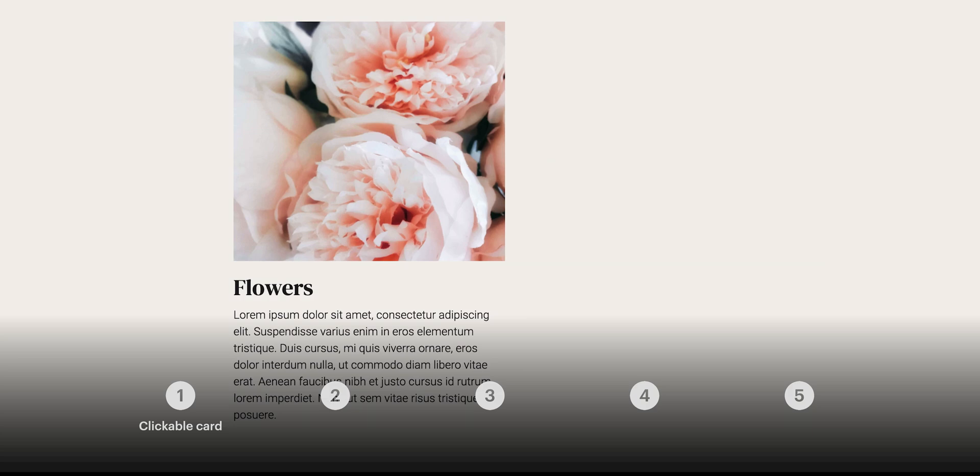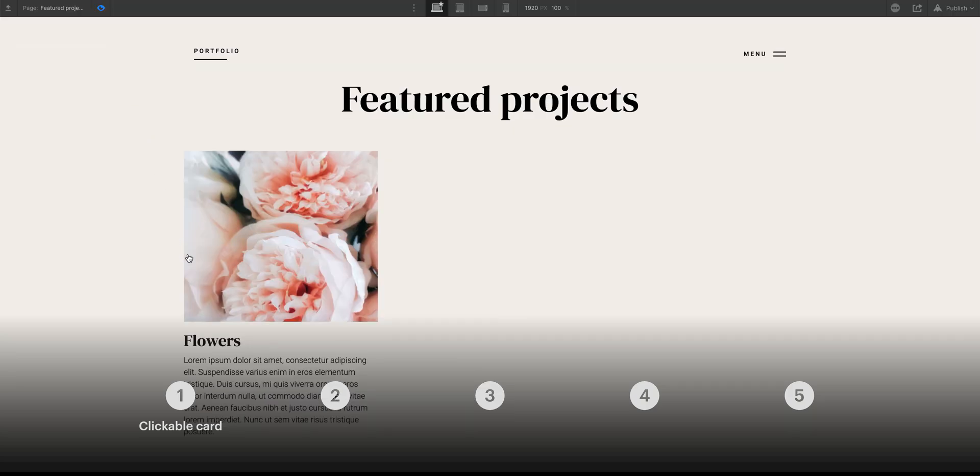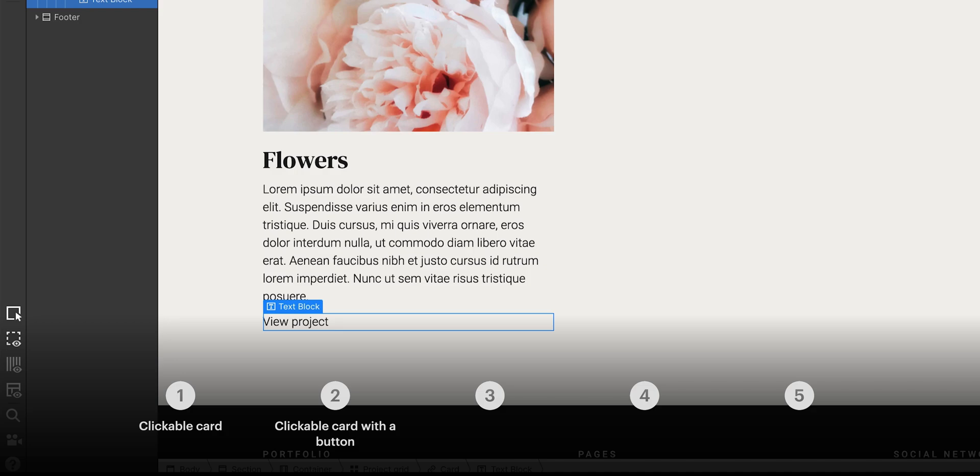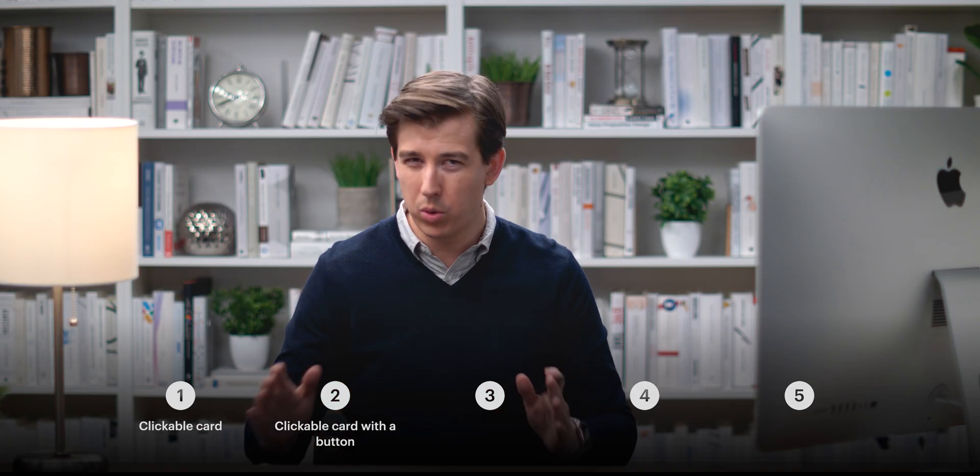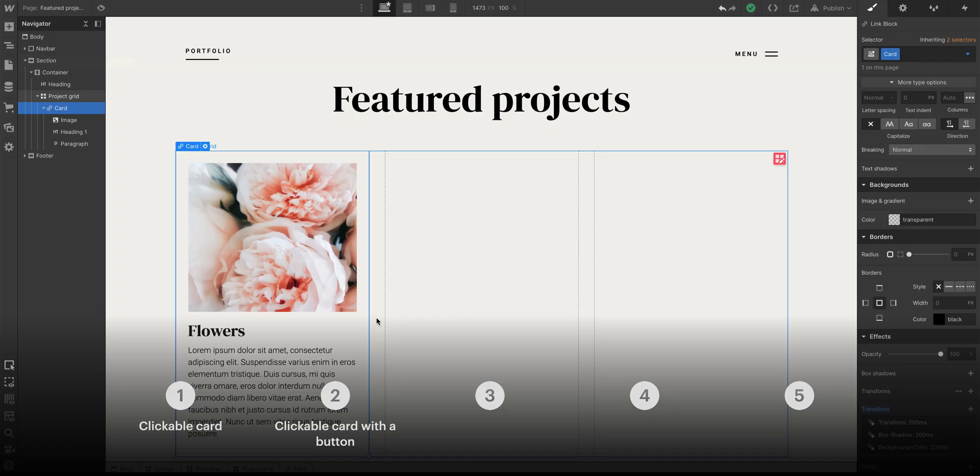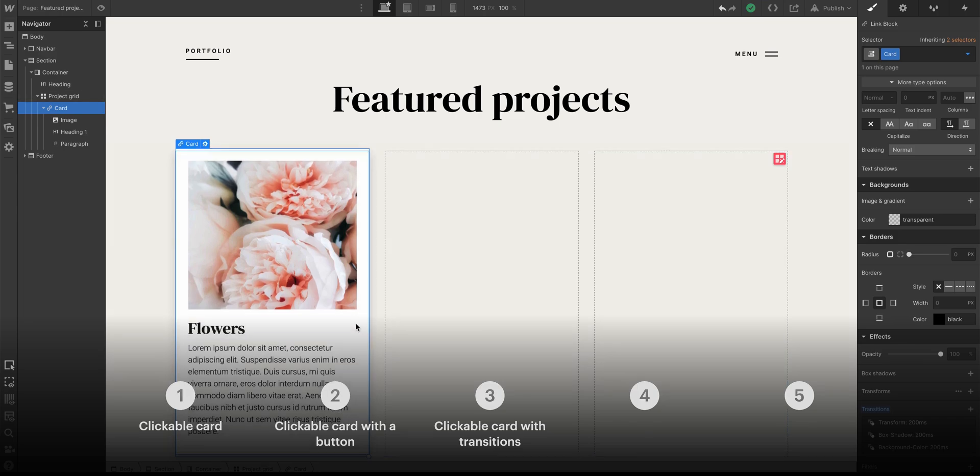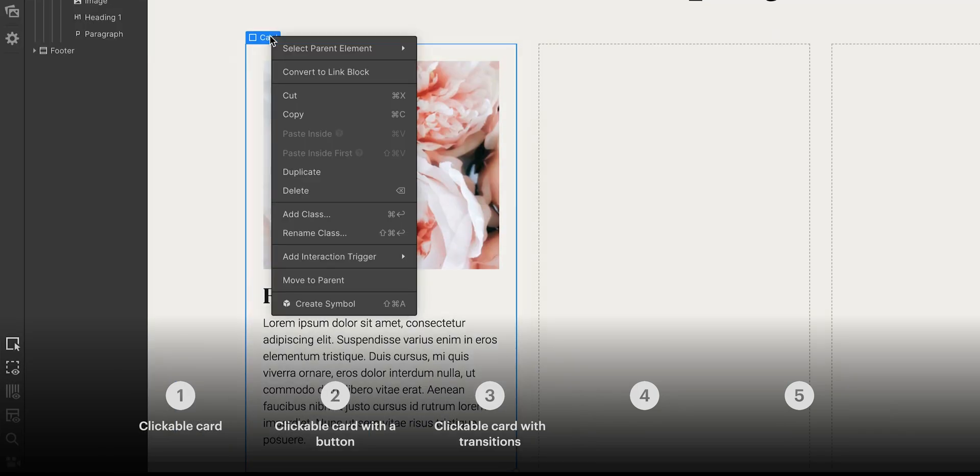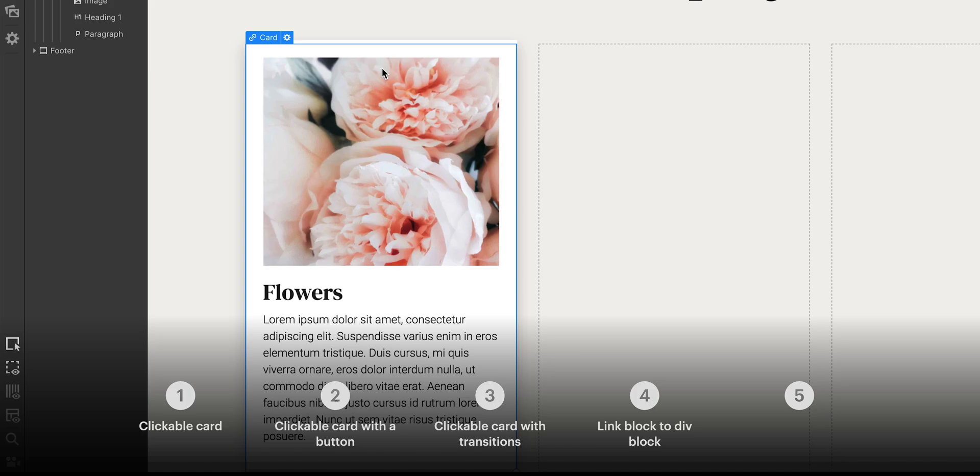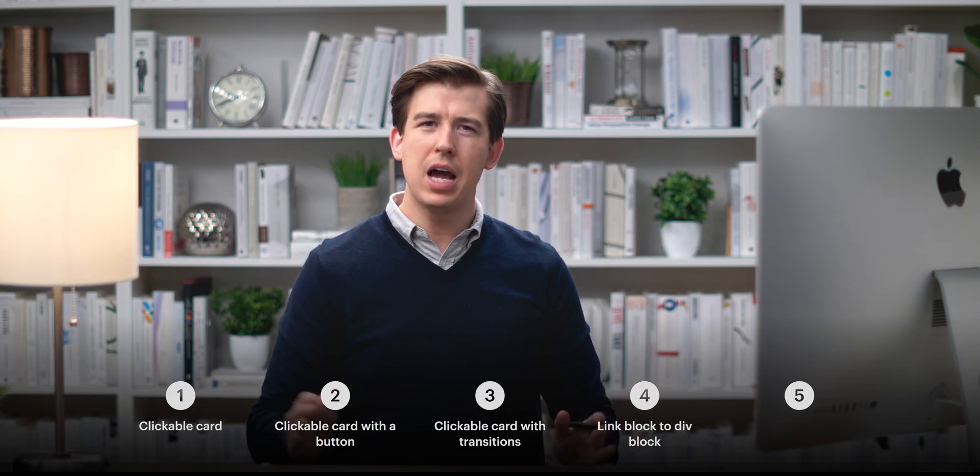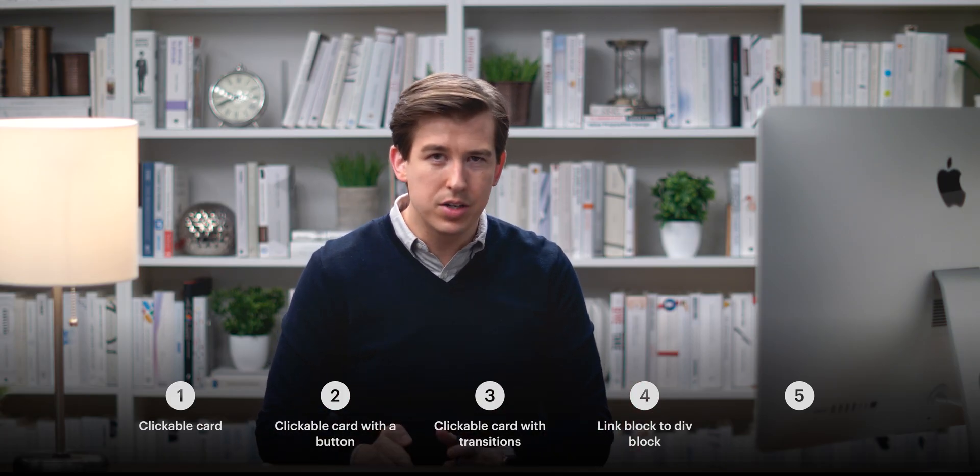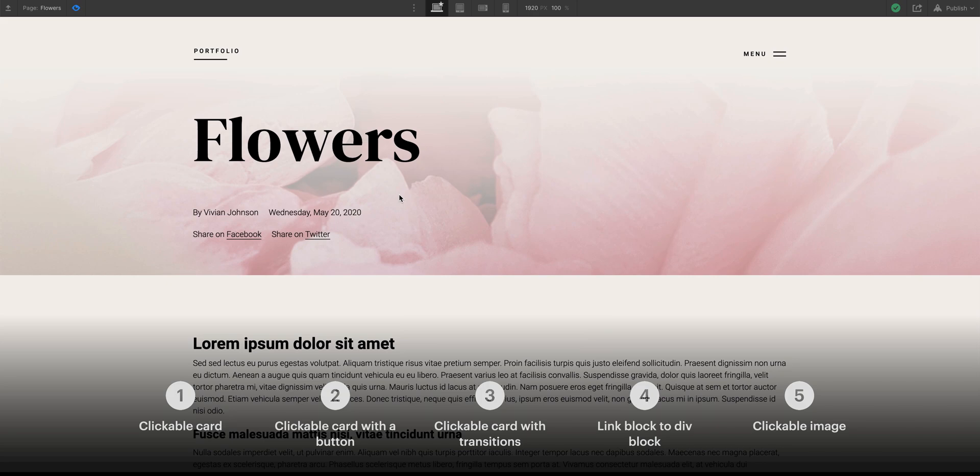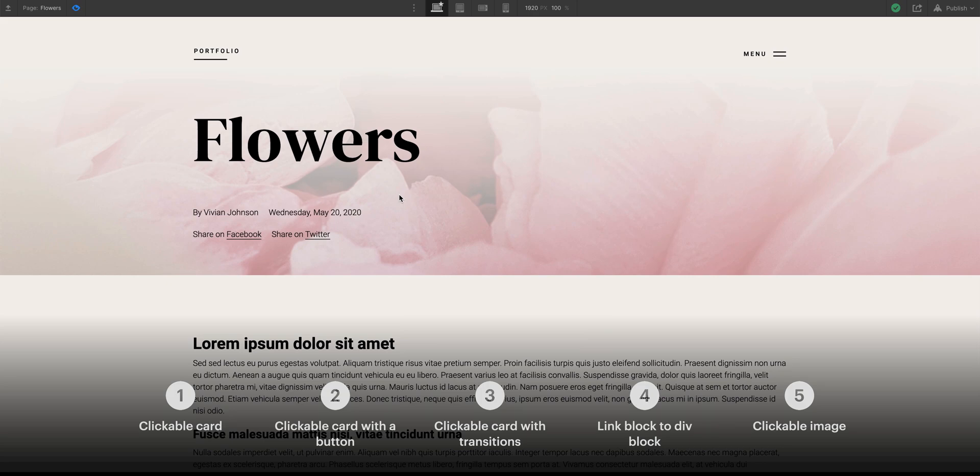They're a very powerful tool in web design and web development. We'll cover building a basic card where clicking anywhere inside its boundary will link people somewhere else. We'll show how to add a button inside a link block, set up a more advanced animation, show how you can convert an existing design into a link block, and finally apply these same concepts to making a clickable image. At the end of this, you'll be a Webflow-certified link block expert.